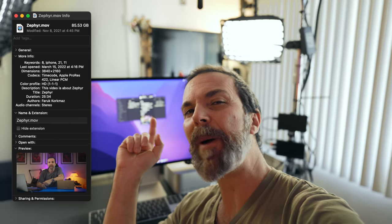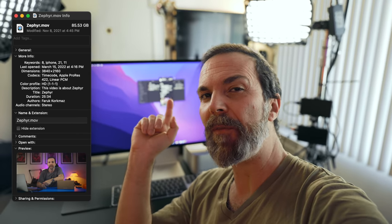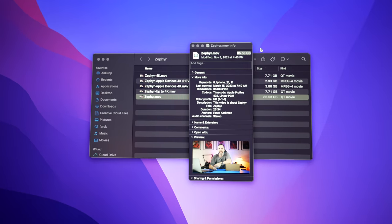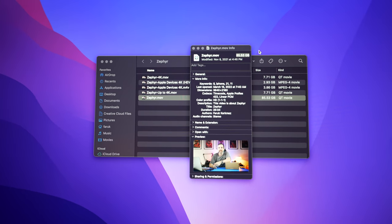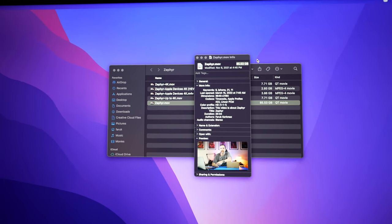This is an 85GB ProRes 422 video file. My 2019 MacBook Pro that I traded in when I got my M1 Max MacBook Pro took 8 hours and 35 minutes to convert this to 10-bit HEVC using compressor.